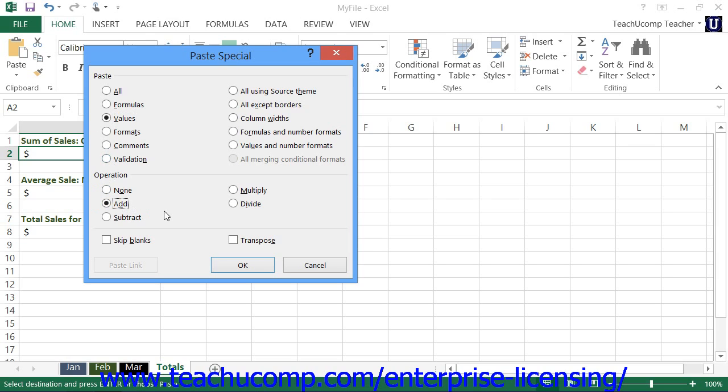Once again, after selecting your options, you click the OK button to paste the copied data elements.